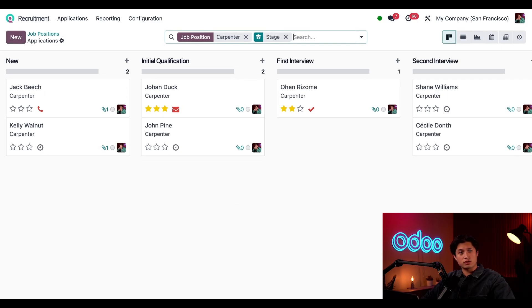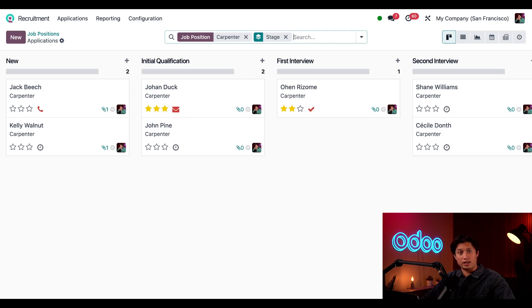These recruitment stages are fully customizable as explained in our documentation, and even better we can edit stages to send automatic emails. Let's add another automatic email.